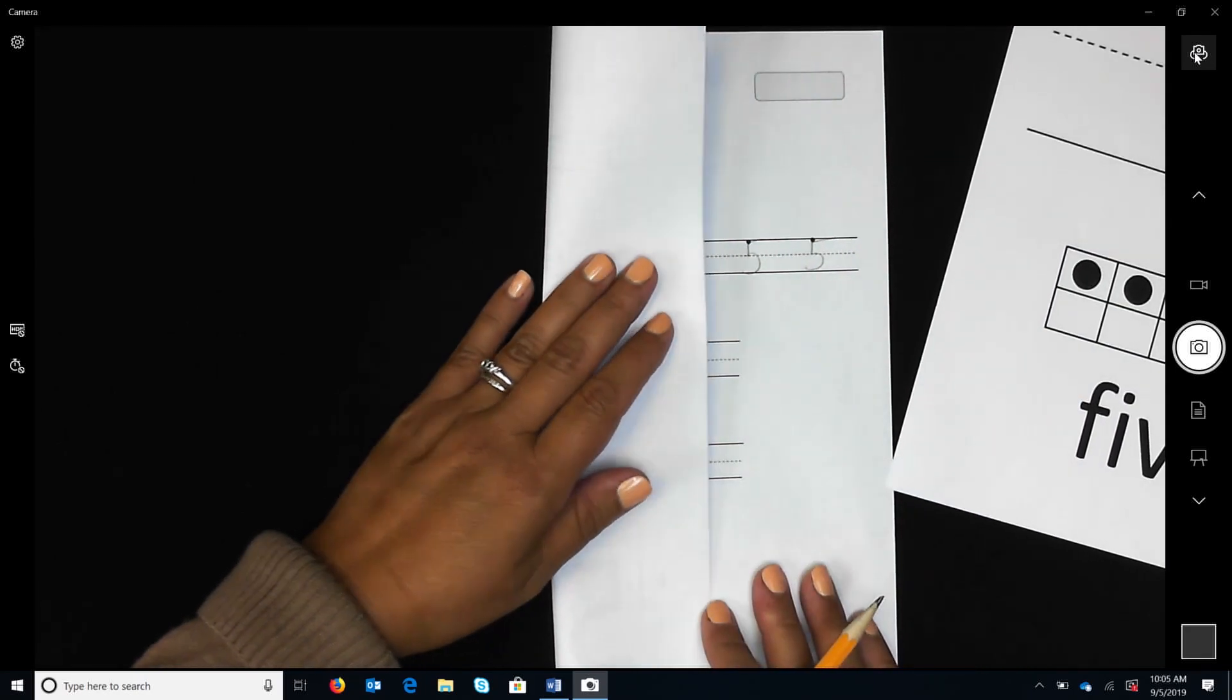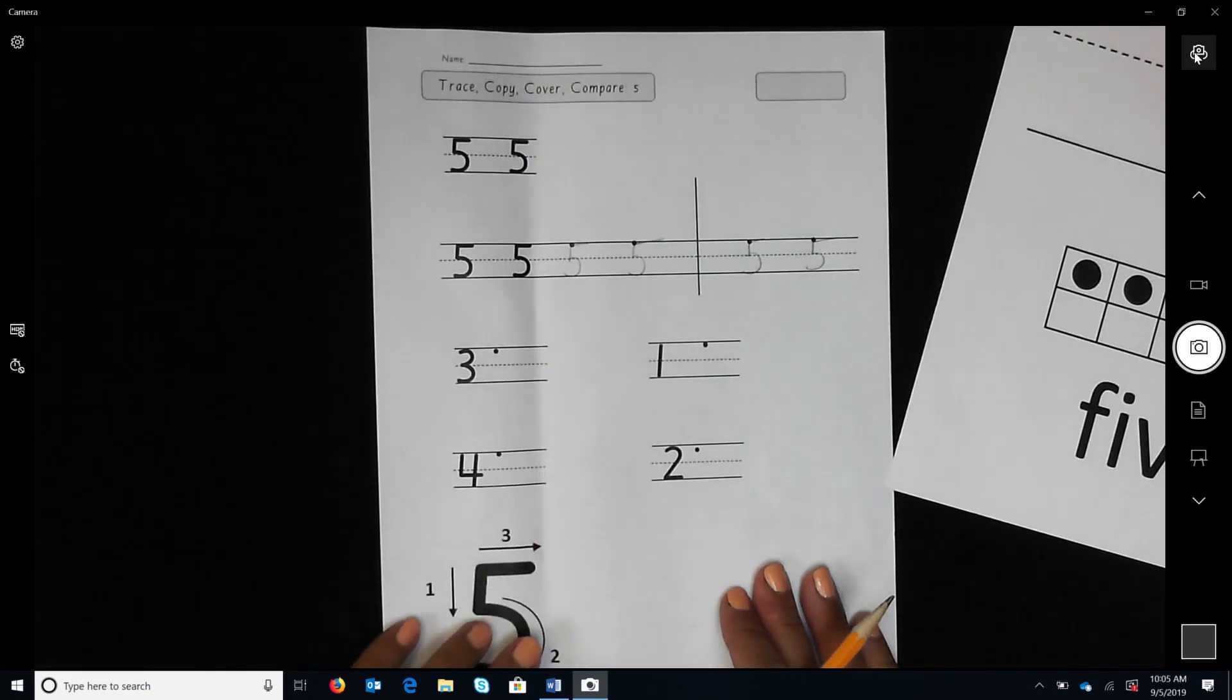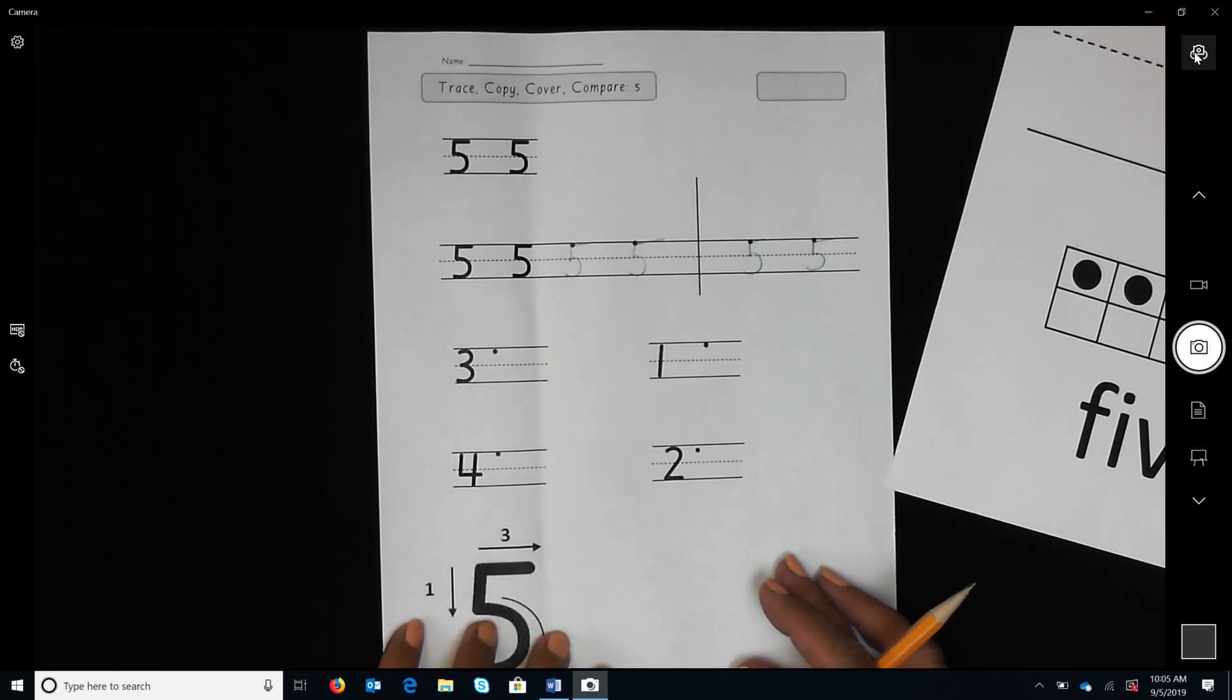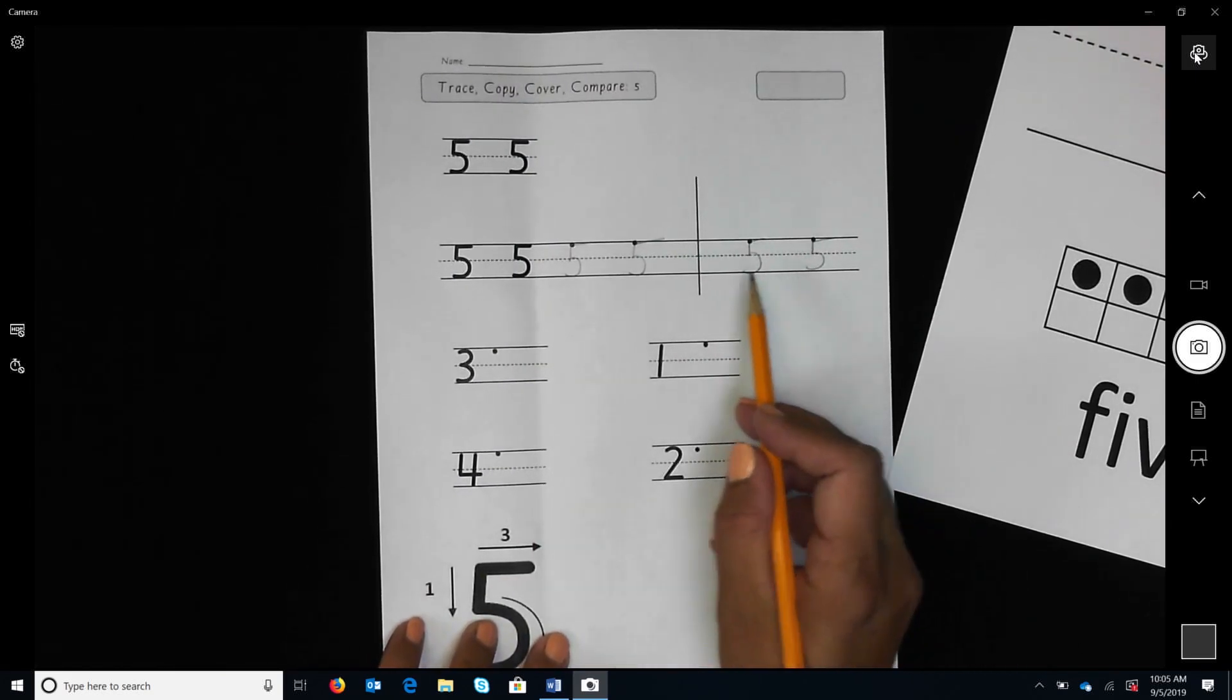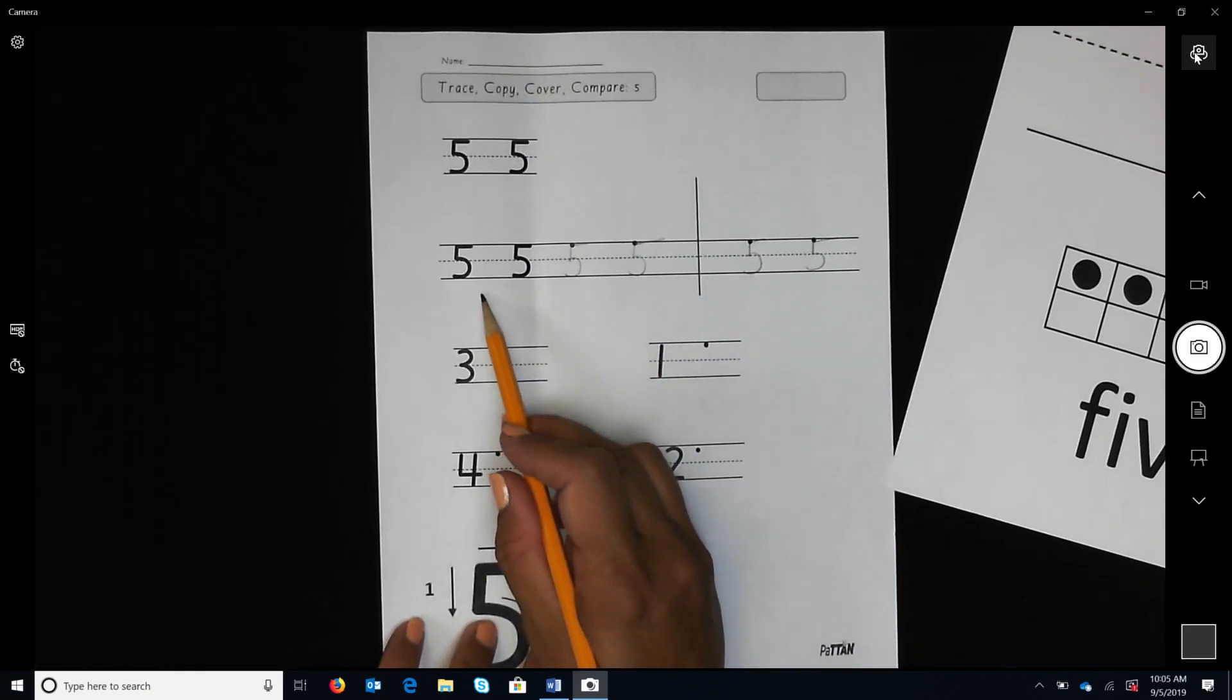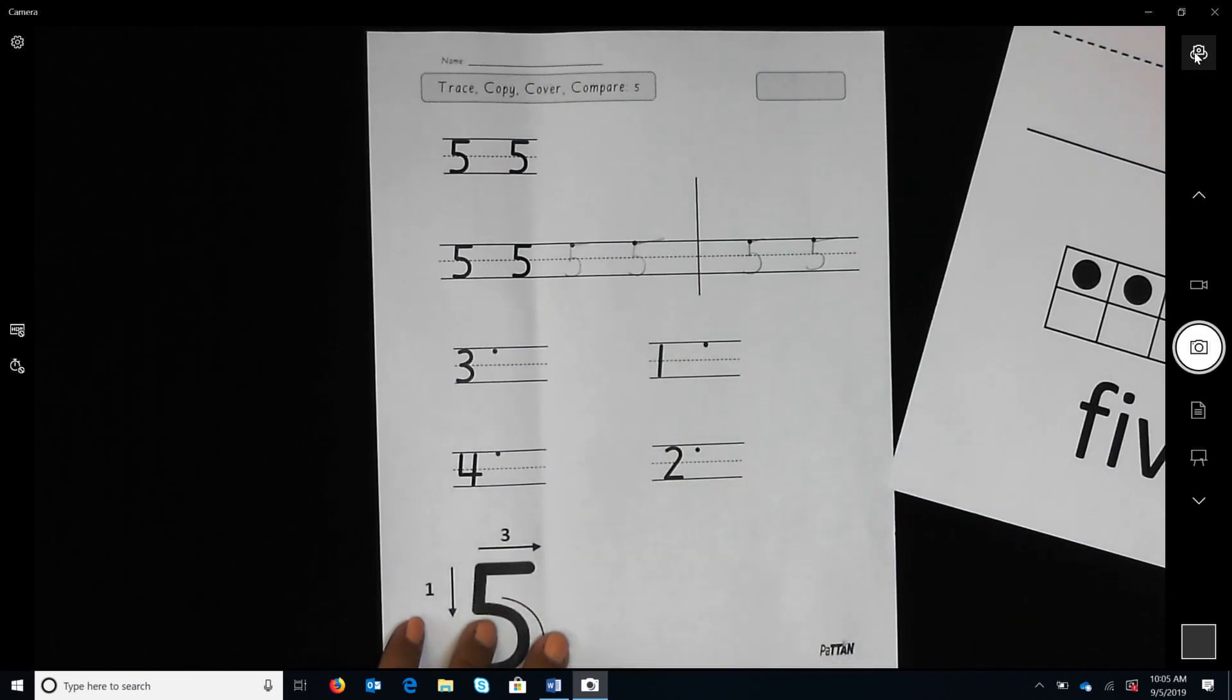The students uncover their numbers and compare. Do your numbers look the same? Circle your best five.